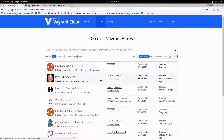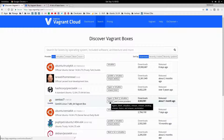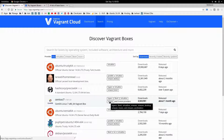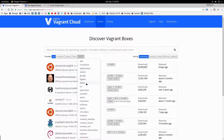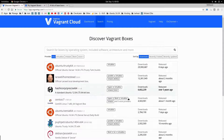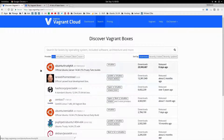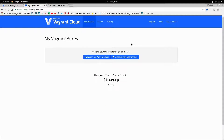Each box has a provider. For example, CentOS 7 has a provider for Hyper-V, libvirt, VirtualBox, and VMware, meaning that you can download the CentOS 7 box and use it on VirtualBox or on VMware. There are a lot of providers and you can choose any of these depending on what boxes are provided. If you are not happy with the boxes from the official site, you can also create your own boxes.